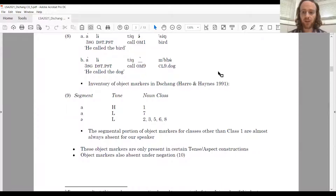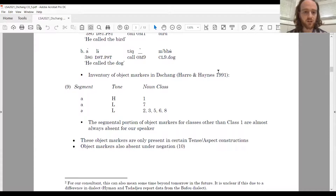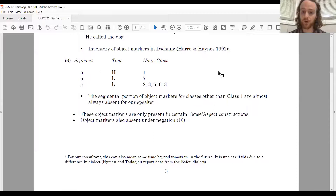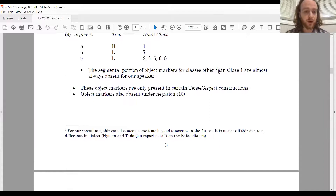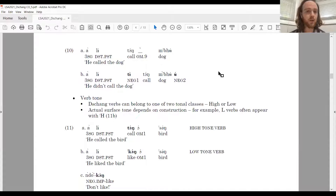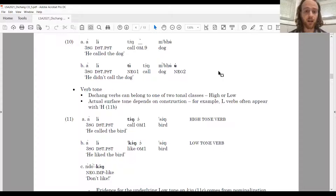The inventory of object markers is given in 9. The important distinction is that for class one nouns the object concord is high tone, and for all other classes the object concord is low. For our speaker, the segmental portion of these markers, except for class one, are almost always absent. These object marking morphemes are only present in certain tense-aspect constructions and are absent under negation, as shown in 10: the low-tone object concord present in the affirmative disappears under negation, replaced by high tone on the verb.